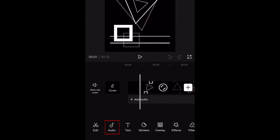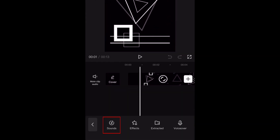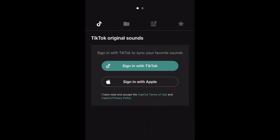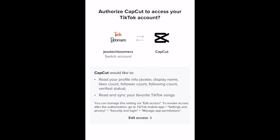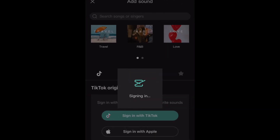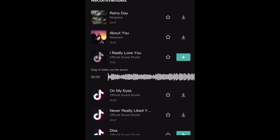Go into the Audio tab and tap Sounds. Then choose Sign in with TikTok. Log into your TikTok account and you'll be able to access TikTok's library of sounds directly within CapCut. If you post directly to TikTok from CapCut, TikTok will automatically detect which sound you've used.